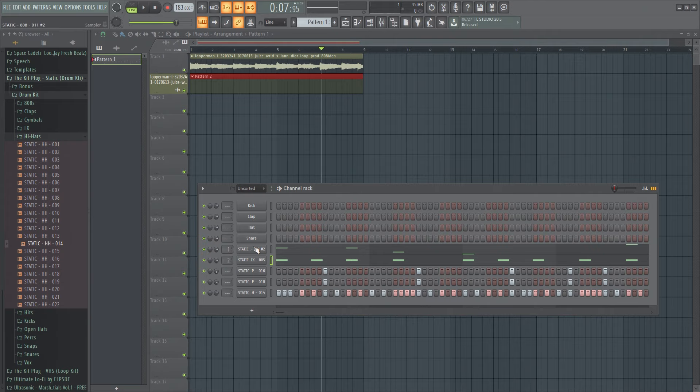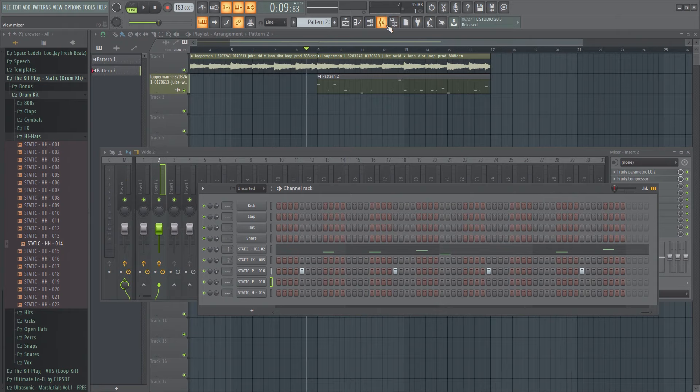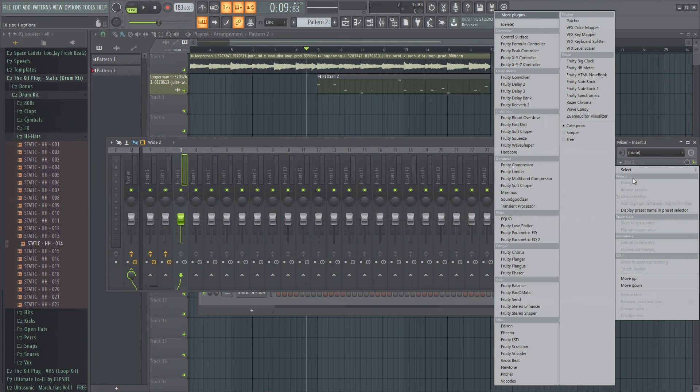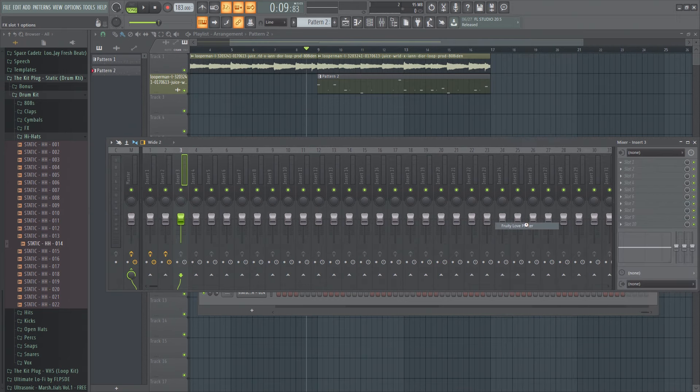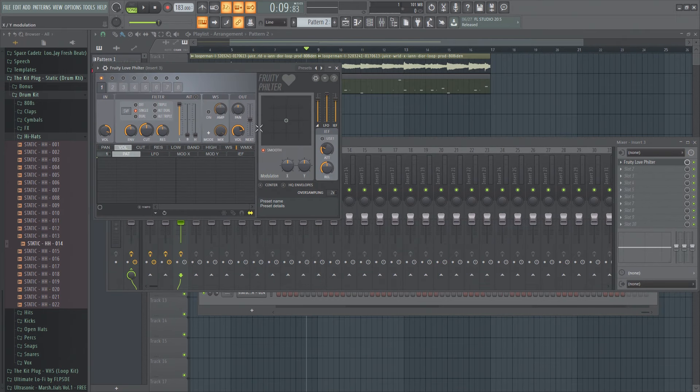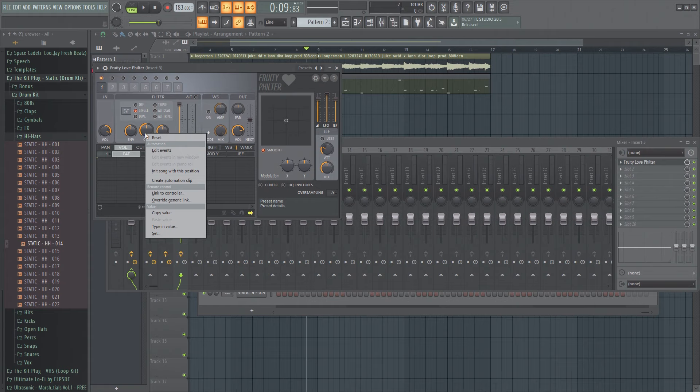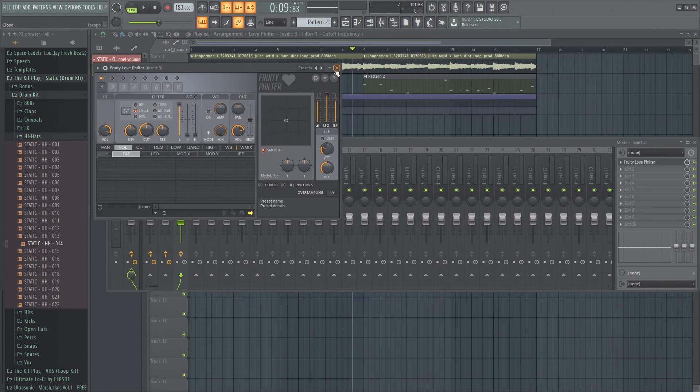So here's the - okay no I got - okay so what you gotta do is assign this to three and take this and then boom. Love filter, fruity love filter. Okay and then create auto - right click this cut and create automation clip. And then boom boom.